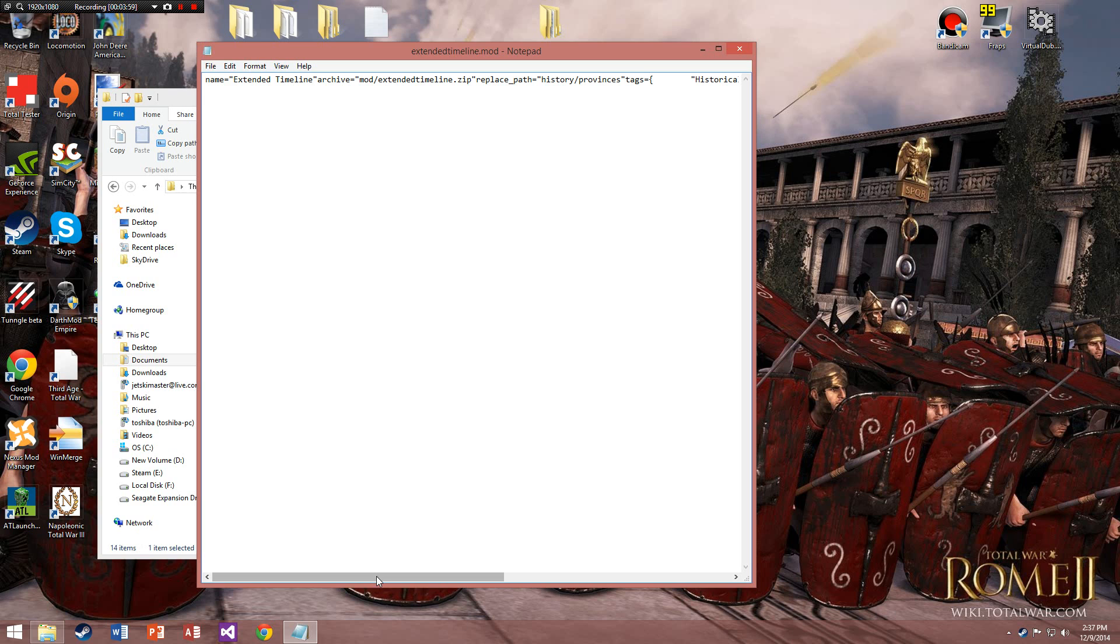In notepad, you want to scroll all the way, or you can just widen your screen and make it easy. You're gonna look for the supported version and you see it's for 1.8, that is not going to work.